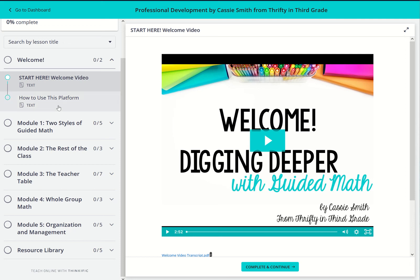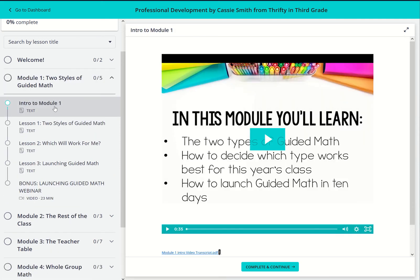In module one, we'll be talking about the two main styles of guided math: traditional and flexible. Throughout the course, I'll reference these two types and you'll be able to learn which will work for you. We'll also discuss the process for getting guided math launched in your classroom.